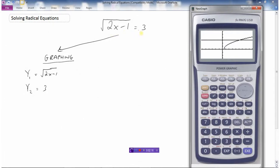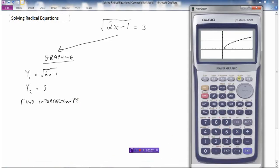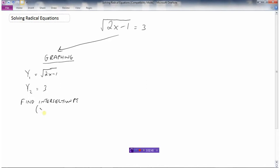I want to find out where root(2x minus 1) equals 3, so I'm looking for the intersection point of the two graphs. Using G-solve, intersection — I get an x value of 5 and a y value of 3, so the intersection point is (5, 3). I'm not interested in the y value because this is an equation, not a function. So the solution is x equals 5.